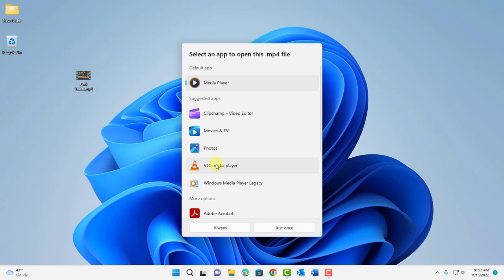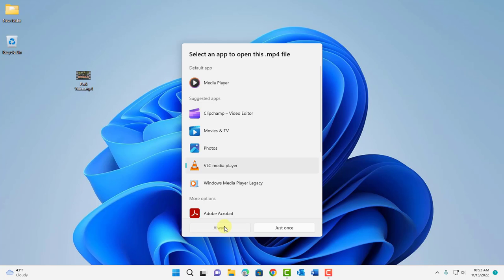I'm going to select VLC media player and there's always and just once. I'm going to select always and as you can see it's set to open in VLC media player.